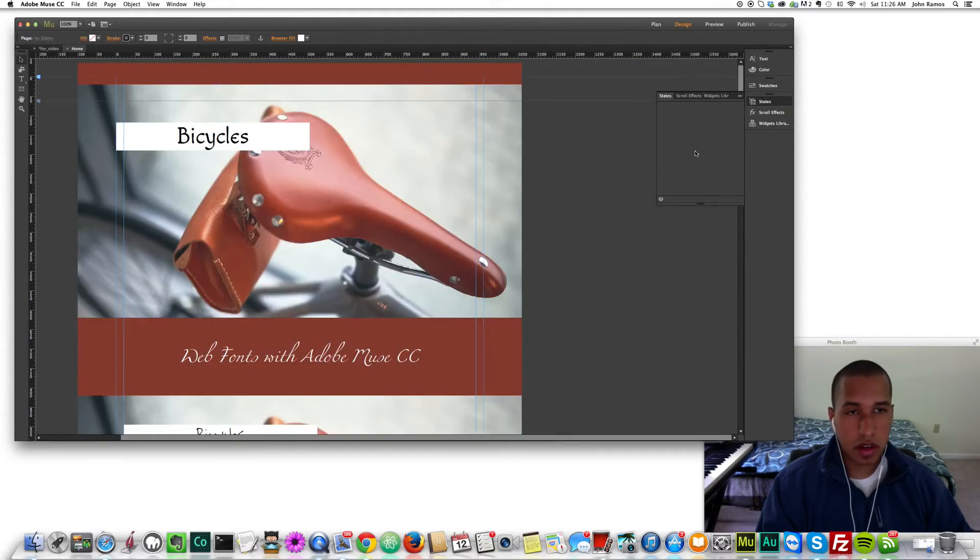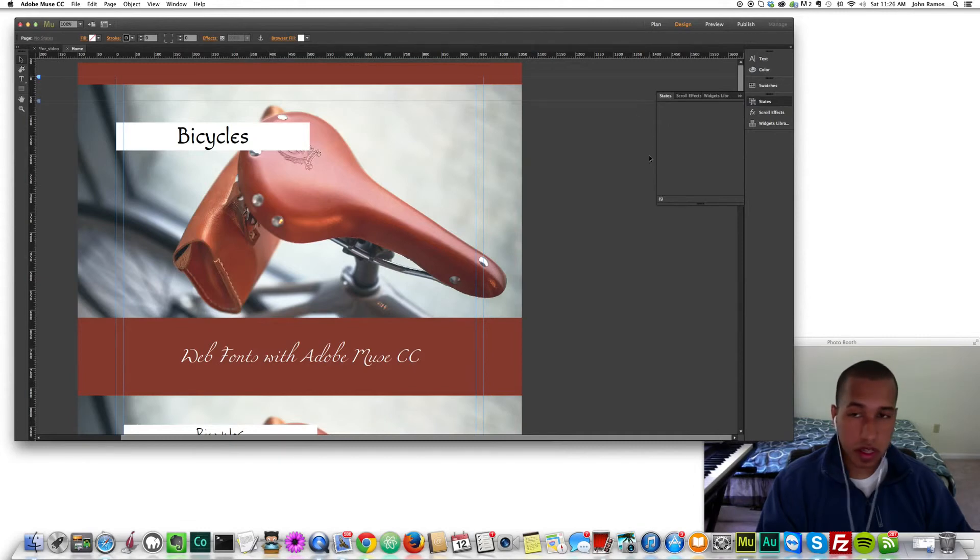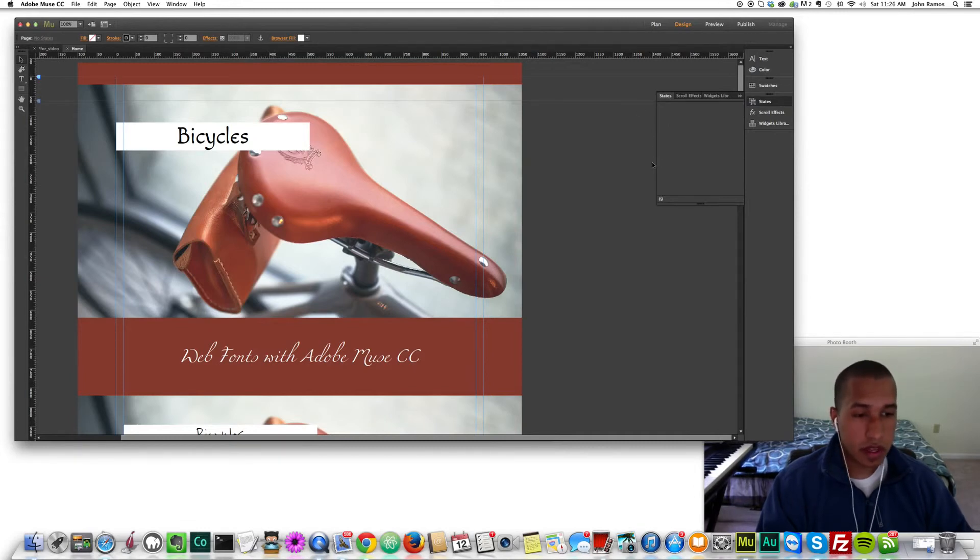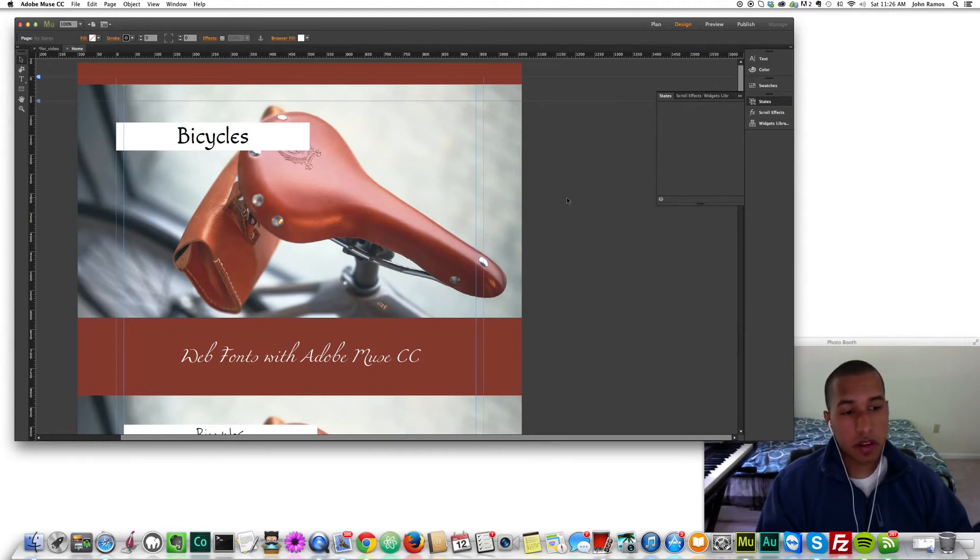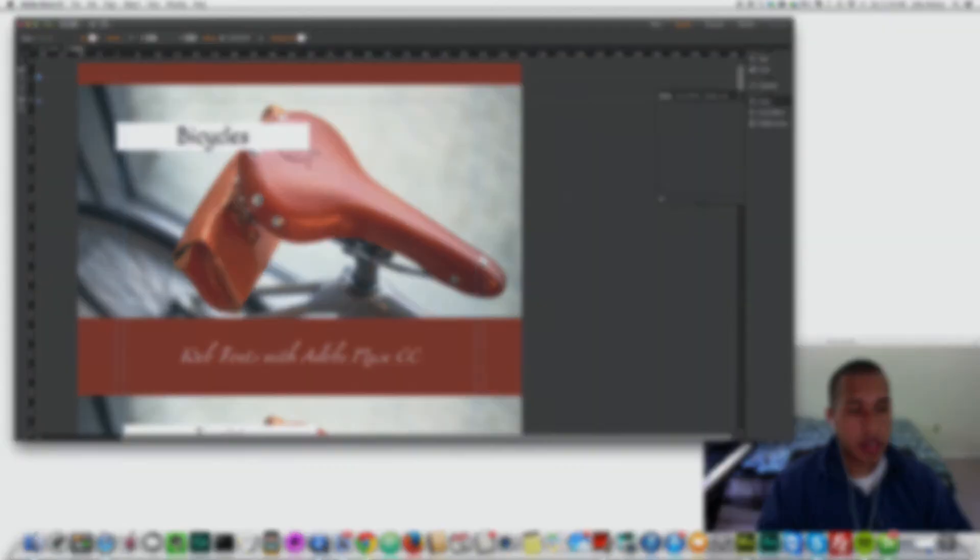I think web fonts, any designer, any web developer would say is pretty important to a nice website. So thank you. This is Velveteen Web Design Group and thanks for watching. If you like this video, please subscribe and I'll see you in the next video.